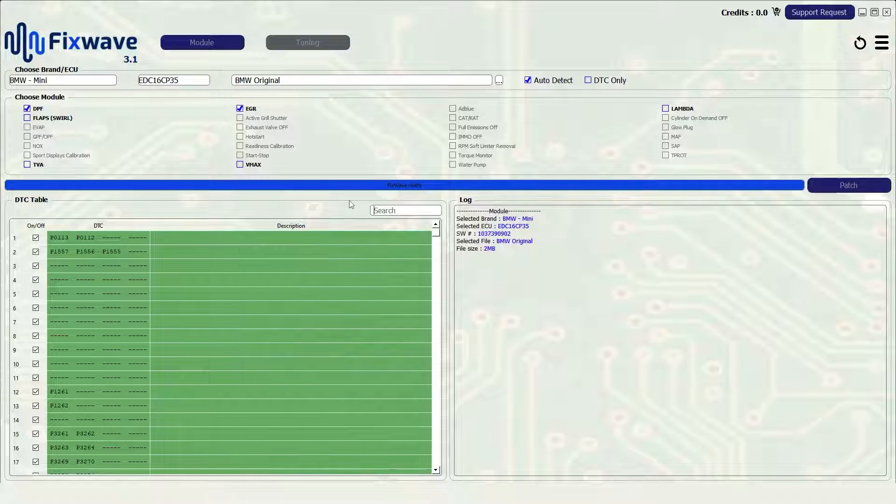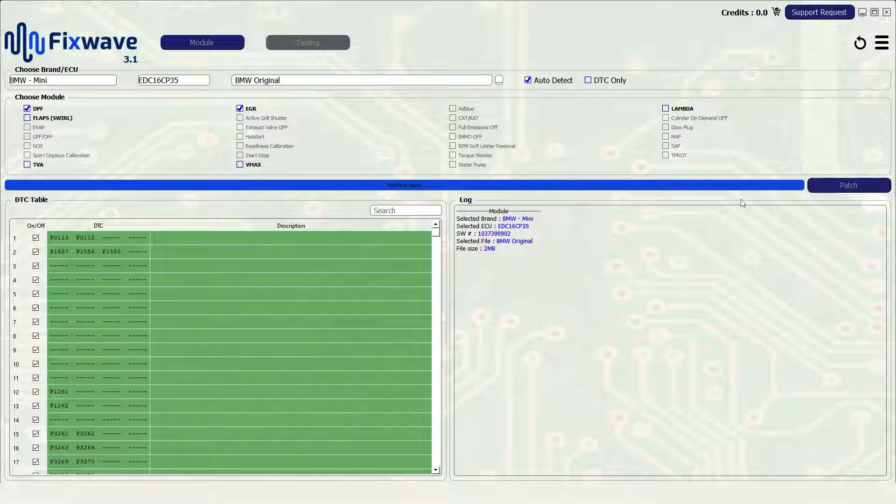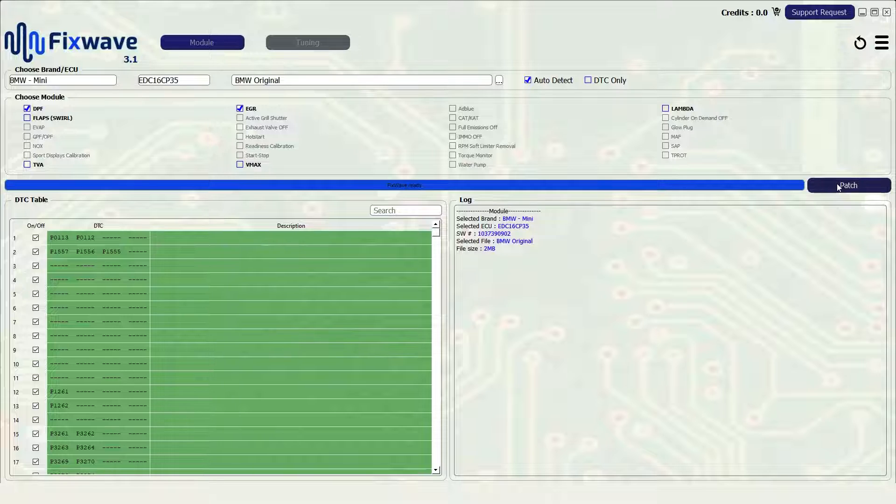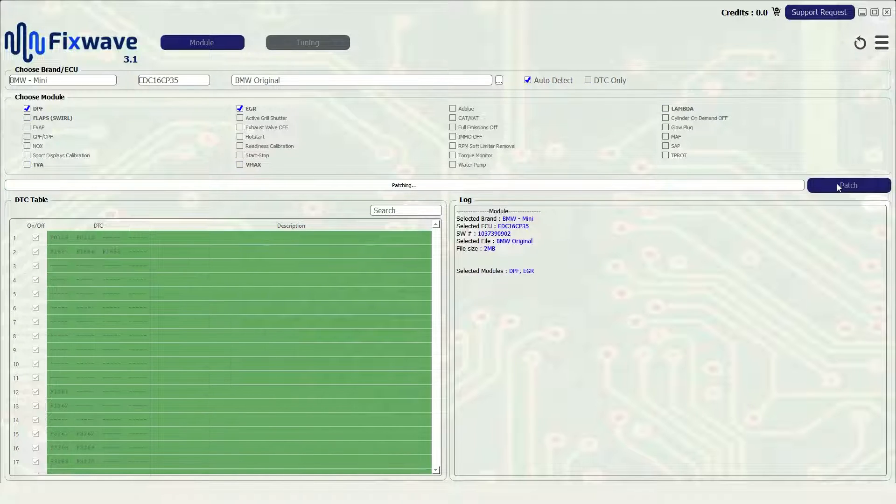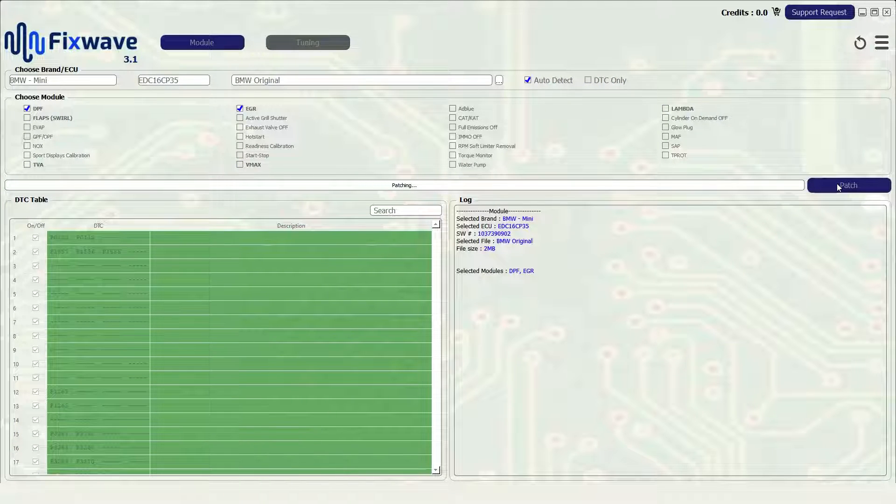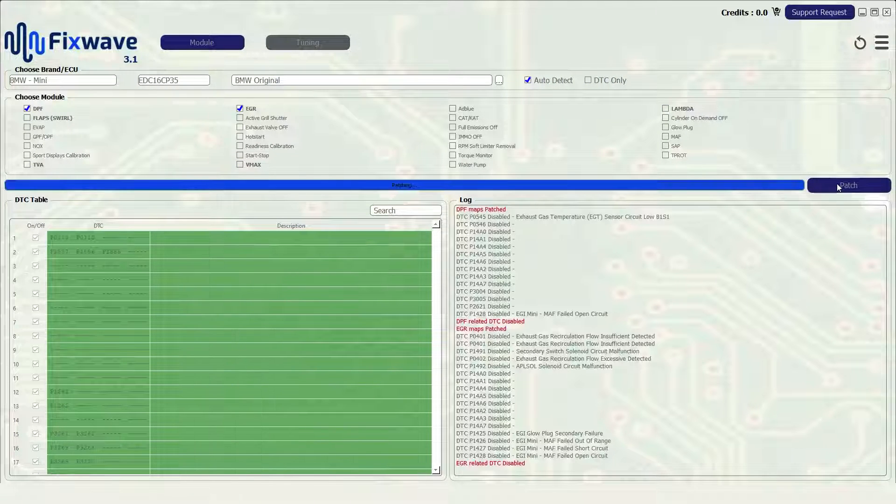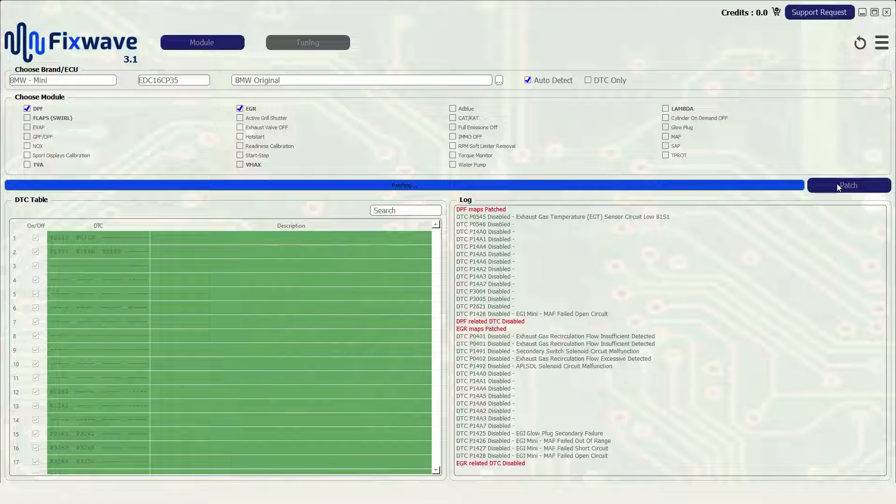The software will then automatically patch your file with these selected options. Once the file has been patched a save box will appear with a pre-populated save name which includes the alterations you have made.